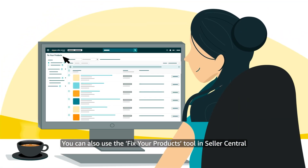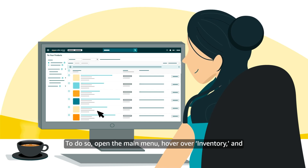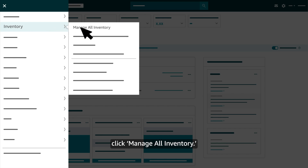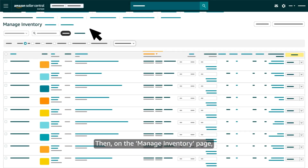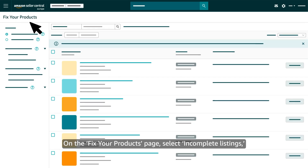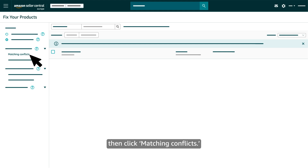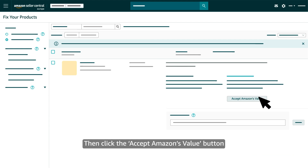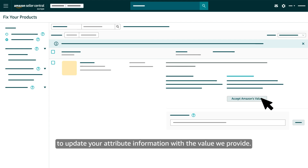You can also use the Fix Your Products tool in Seller Central to resolve product attribute errors. To do so, open the main menu, hover over Inventory, and click Manage All Inventory. Then, on the Manage Inventory page, click Search Suppressed and Inactive Listings. On the Fix Your Products page, select Incomplete Listings, then click Matching Conflicts. Find the product you've received an error for.